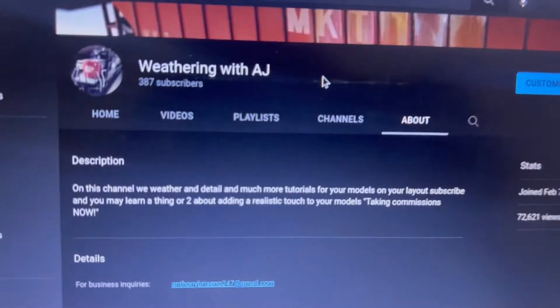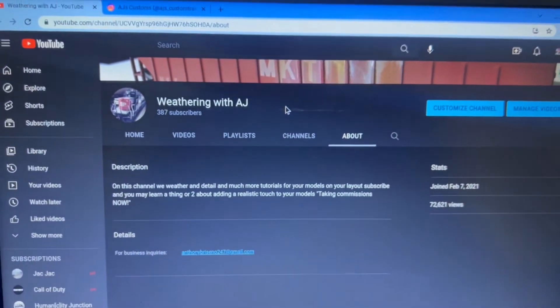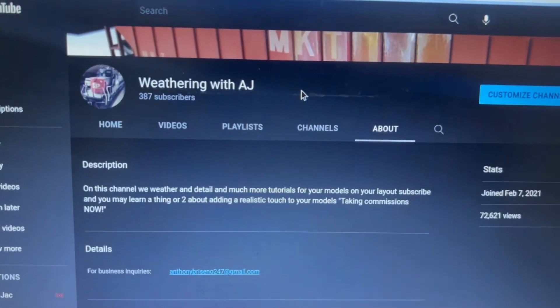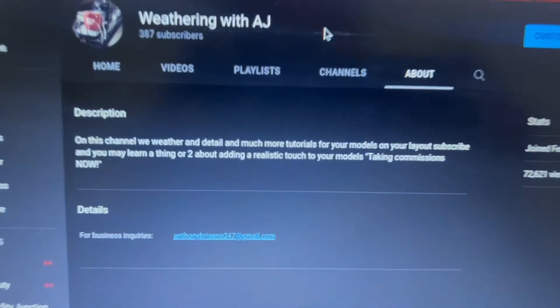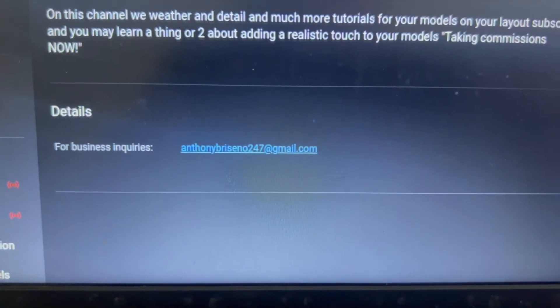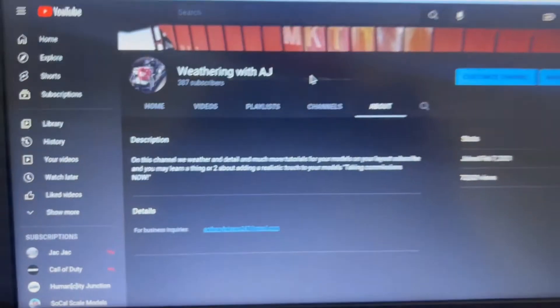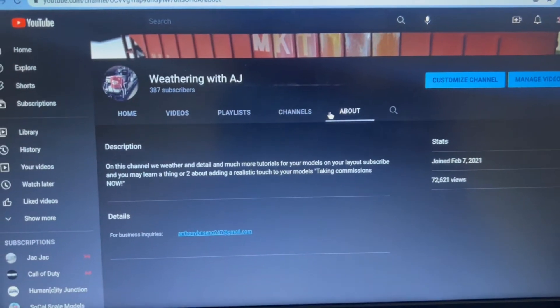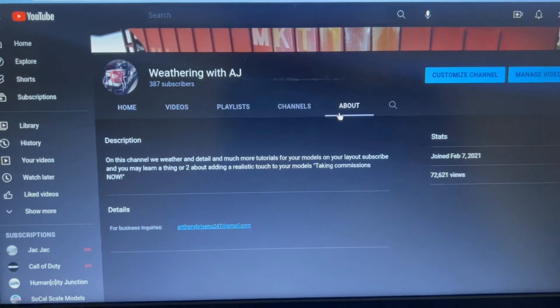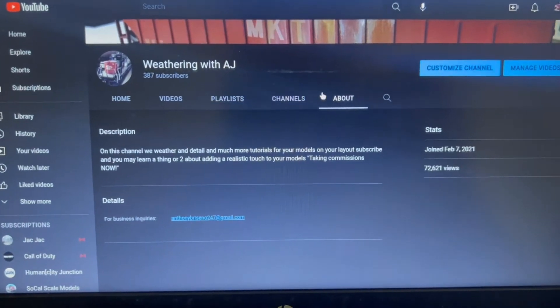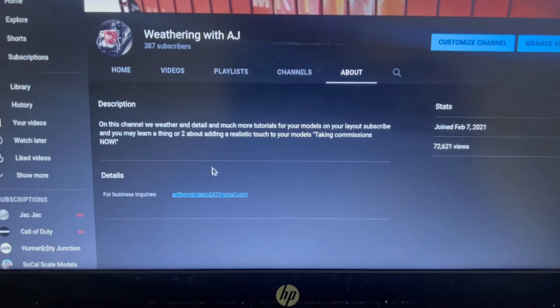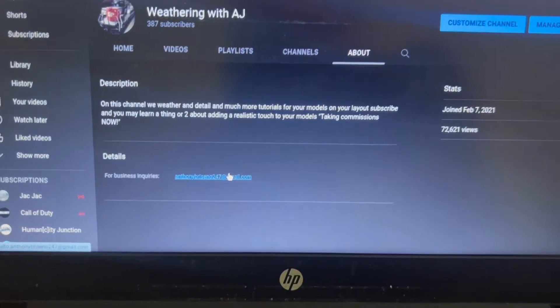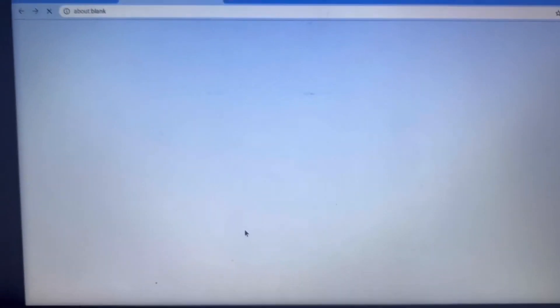So yeah, go ahead and subscribe to the channel if you really like my videos and then text me here. My email is on the about on my channel. So you go to my channel and you go all the way to the right, it says about and then details, and then there's my email. So you can just click on my email and